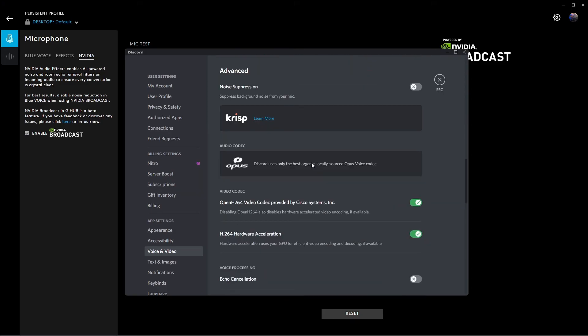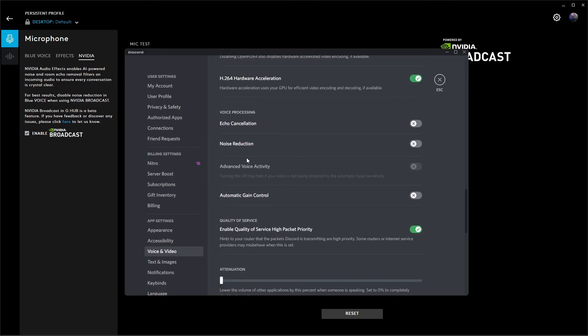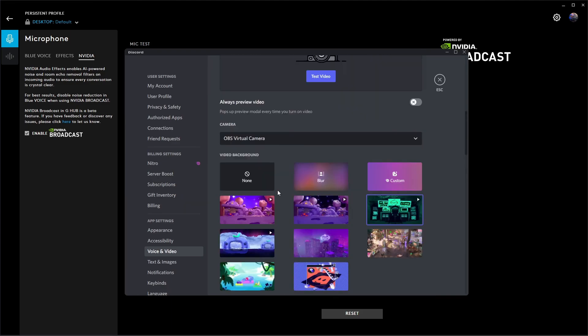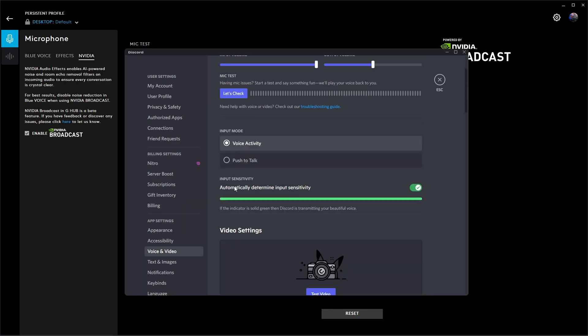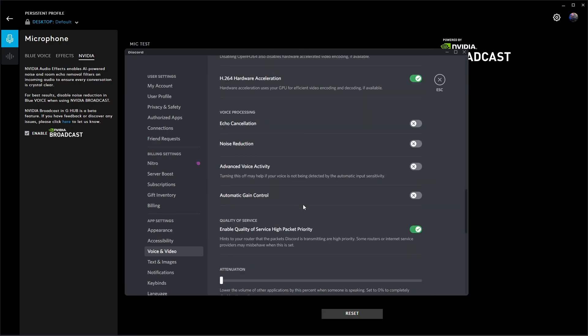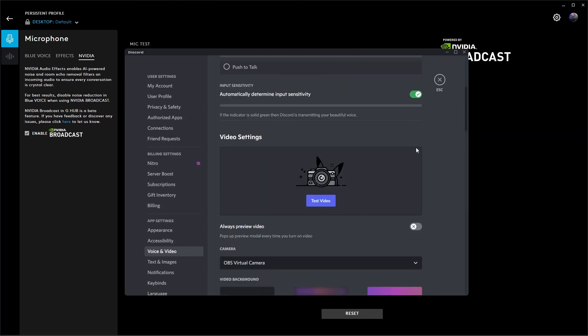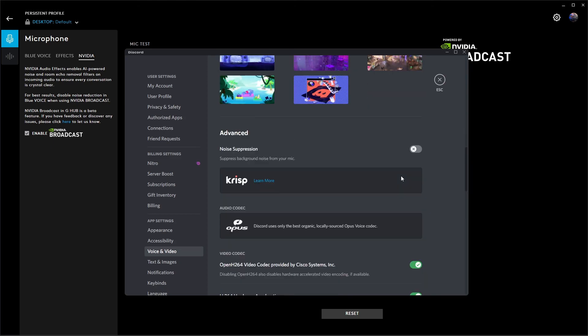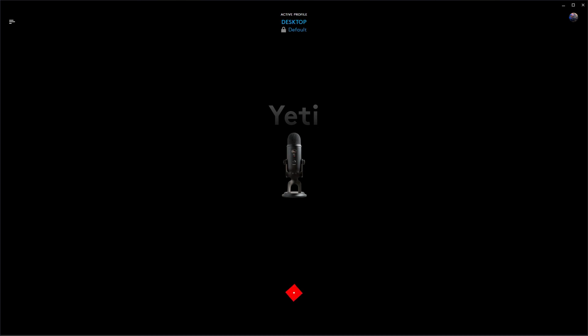The next thing we're going to do is under advanced, noise suppression is disabled - same thing because we have that in Blue Voice as well. Voice processing, make sure everything under that is disabled. If it doesn't let you disable advanced voice activity, that's because you need to come back up, enable your input sensitivity, and then now it's going to let you turn this on and off. And then make sure you go back up and disable input sensitivity once you're done with that.